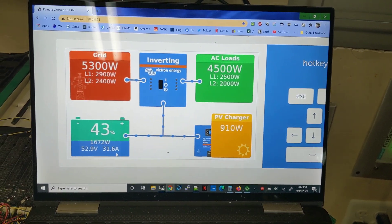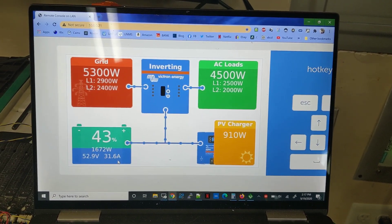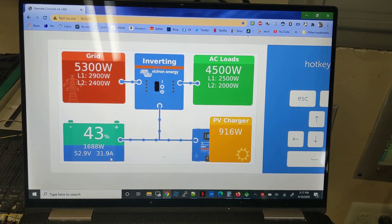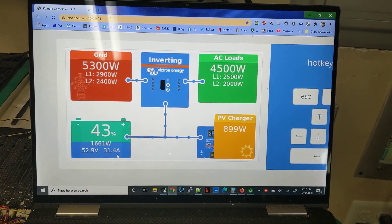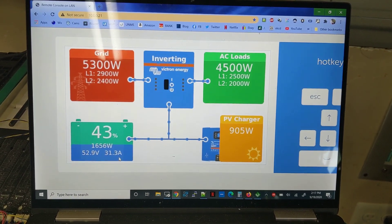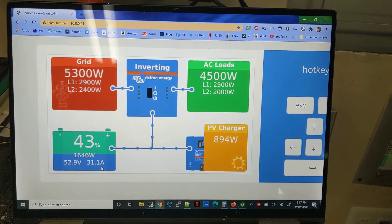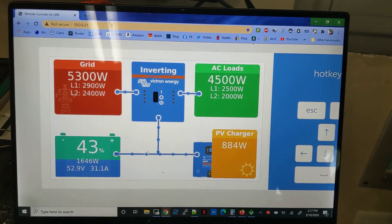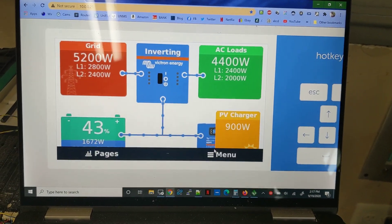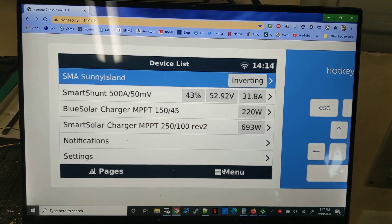Alright guys, something fun to show off tonight, working on my progress. You may recognize this screen for those of you that use the Victron Venus portal devices. What's interesting, though, that's different from anyone else, is I don't own a Victron inverter.